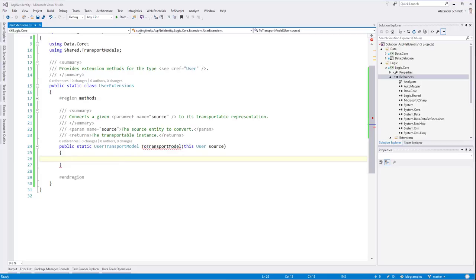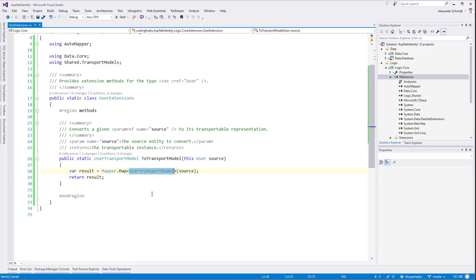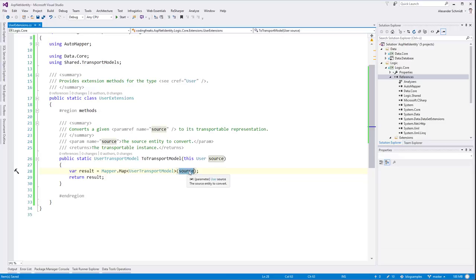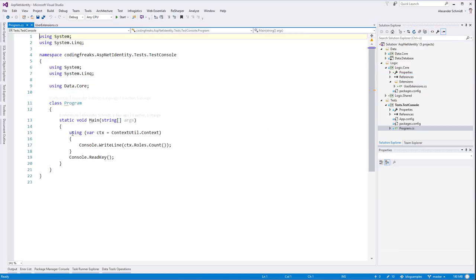As we saw before, using AutoMapper we can just say: get a variable of type UserTransportModel, because we told AutoMapper it has a mapper class to map with the target type UserTransportModel using a variable of type User. To tell AutoMapper to generate those mappings, we have to configure it. Let's go to our test console from last time and configure AutoMapper - let's get rid of the old test.